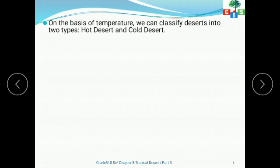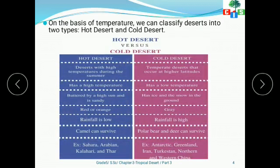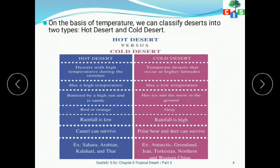You should know the basic difference between hot desert and cold desert. In a hot desert, temperatures are very high, whereas in a cold desert, temperature is low. Hot deserts are red or orange in color, whereas cold deserts are gray. In hot deserts, rainfall is low or none, whereas in cold deserts, rainfall is higher. The camel can survive in a hot desert, while polar bears and deer can survive in cold deserts.